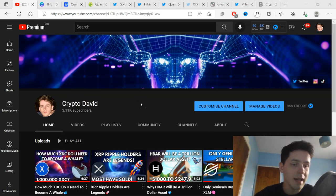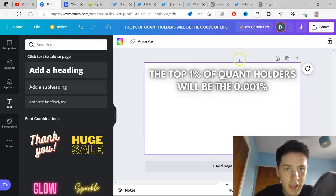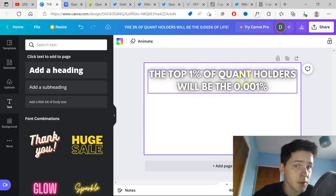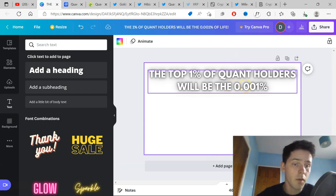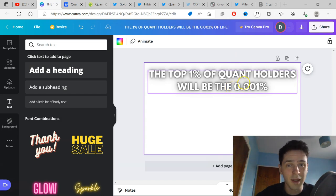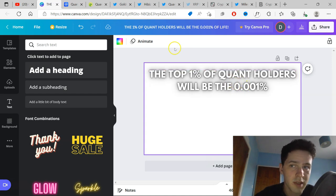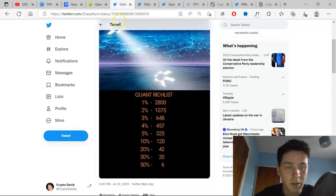Okay, so let's talk about the title of the video. The top 1% of Quant holders will be the 0.001% of the world. I might switch around the title a little bit, but that's sort of the image I'm going for, the top 1% of Quant holders.